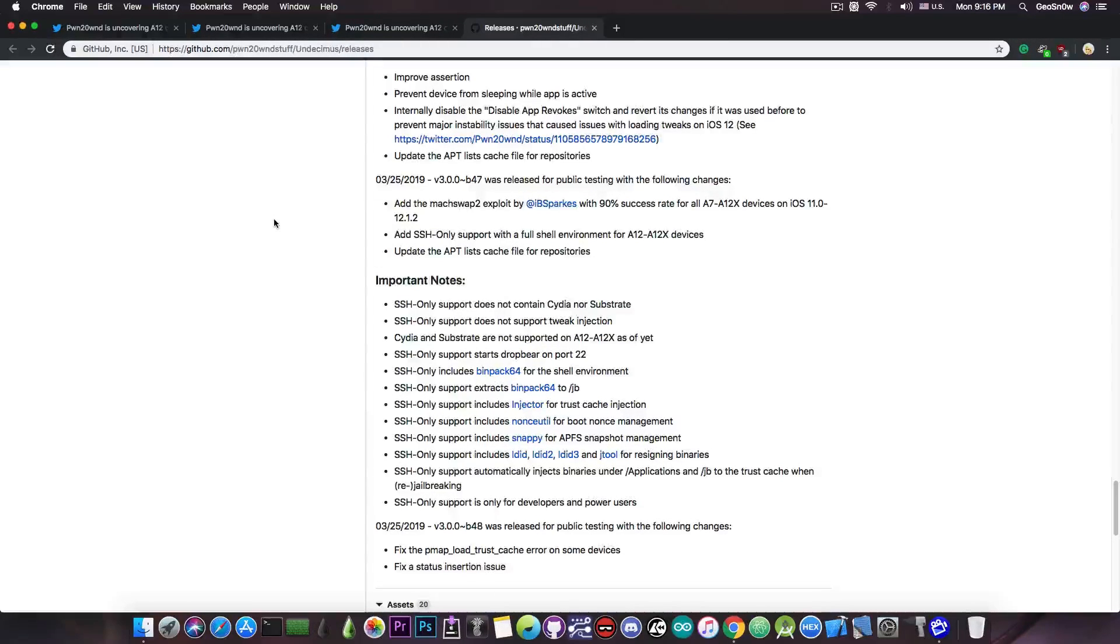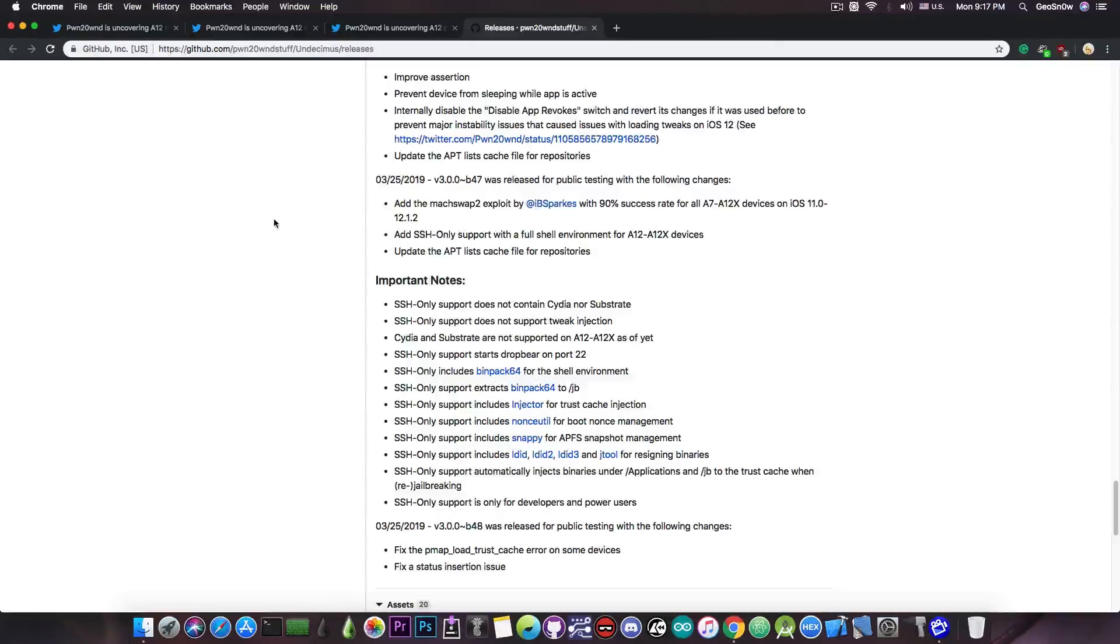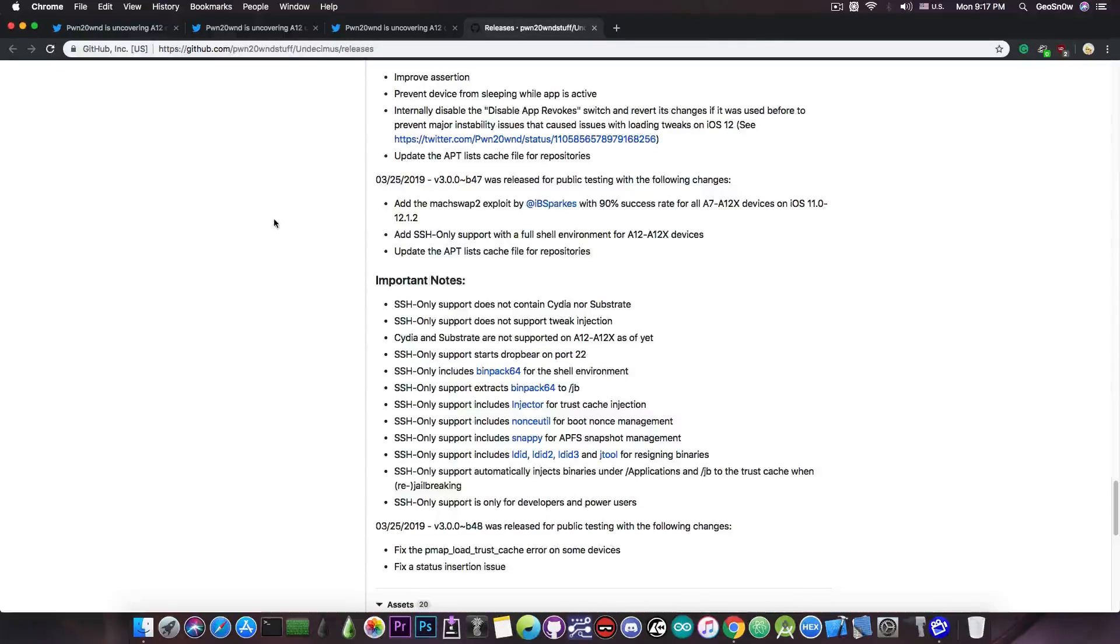Now this build in here has been released during the Apple special event which took place just an hour ago, and damn that was a dull event. But anyways this release has been very interesting because although it doesn't have Cydia, it does have SSH.